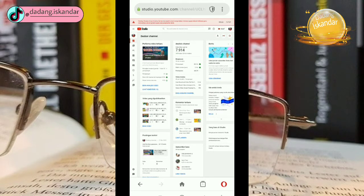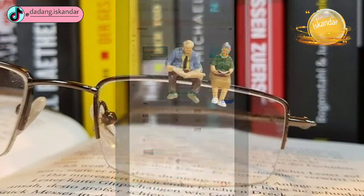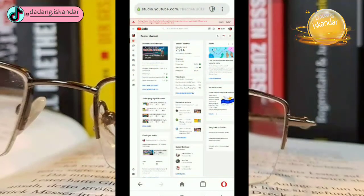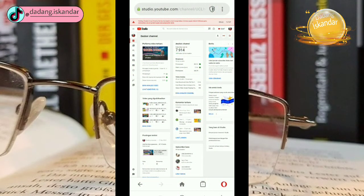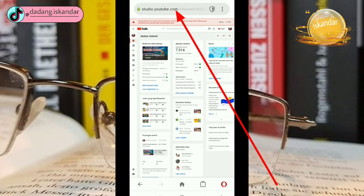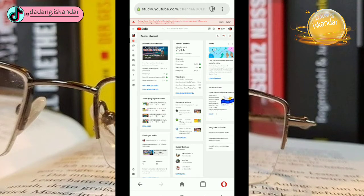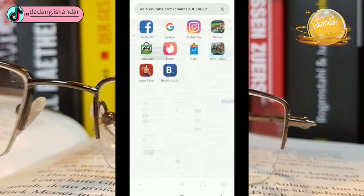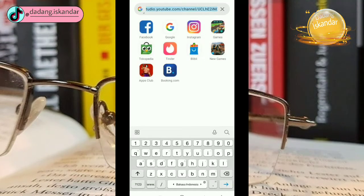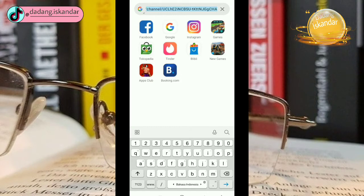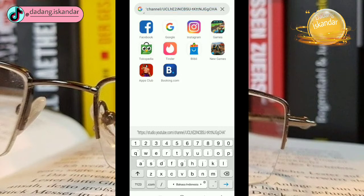Nah langkah selanjutnya adalah seperti ini. Setelah masuk ke YouTube Studio ini kalian lihat di bagian atas ini ada link dari channel kita. Jadi kalian salin link ini. Kita salin.